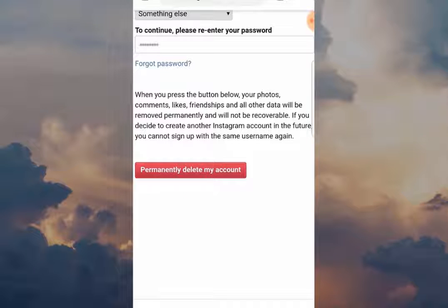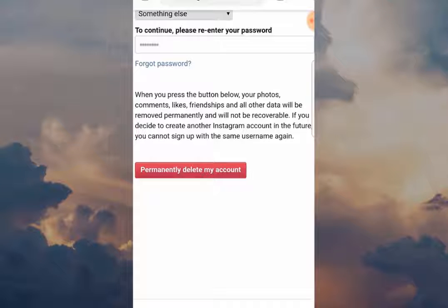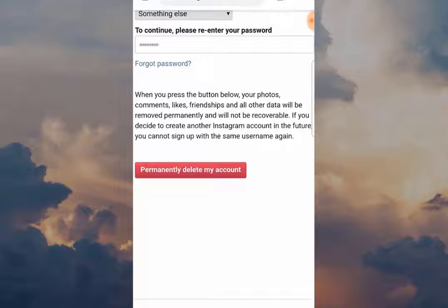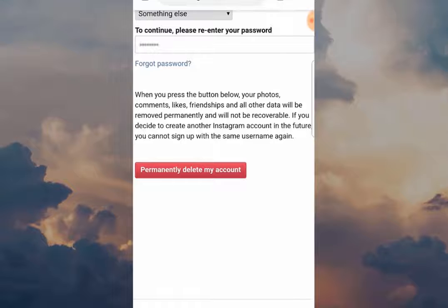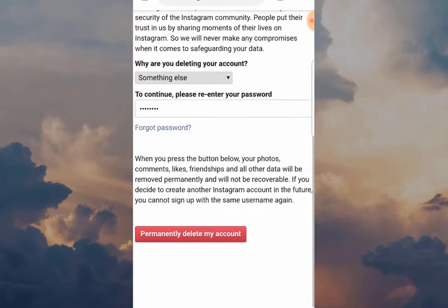The final step — the big red button — click Permanently Delete My Account, and then that's it, you are deleted from Instagram. I hope you found this video very helpful and useful. If you have, give it a like. If you've got any questions, put them below in the comment section, and whatever you do for the rest of the day, make sure it's a good one. I'll see you in the next video.